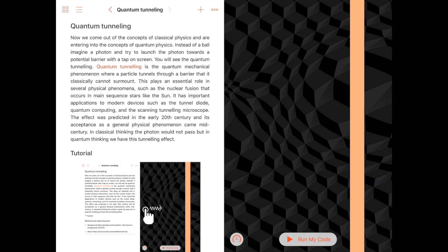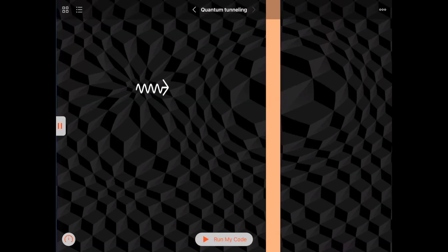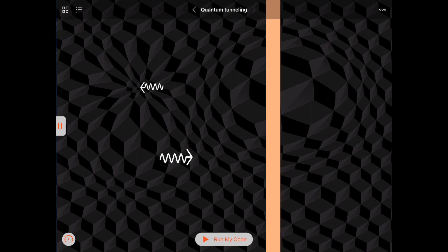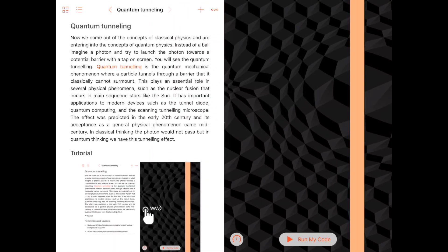Quantum tunneling is the quantum mechanical phenomenon where a particle tunnels through a barrier that it classically cannot surmount. This plays an essential role in several physical phenomena, such as the nuclear fusion that occurs in main sequence stars like the sun. It has important applications to modern devices such as the tunnel diode, quantum computing, and the scanning tunneling microscope.